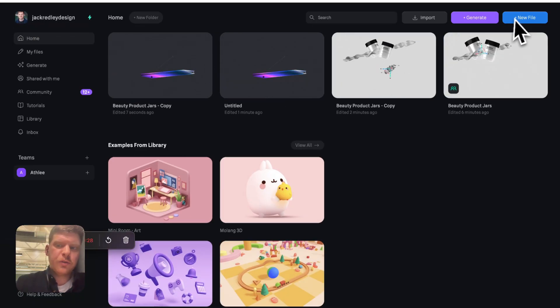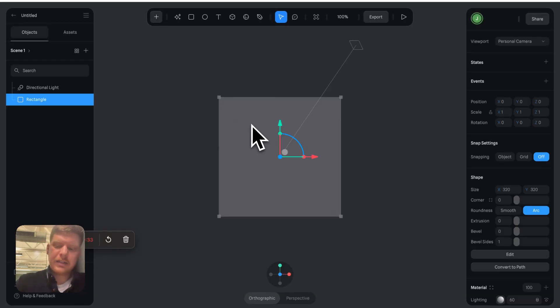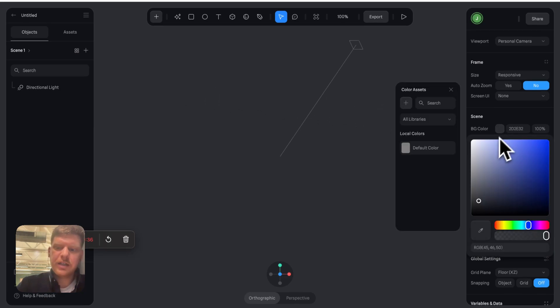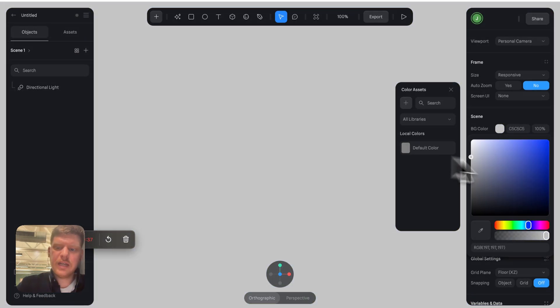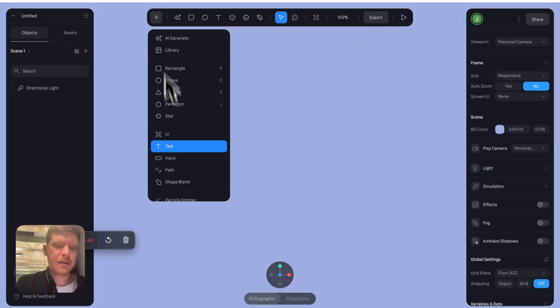Open Spline tool, free account, then go to new file, get rid of that, click on this. Now we're going to turn this to a nice purple background.